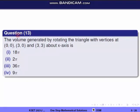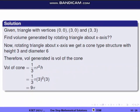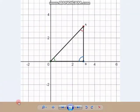Next question is question 13. The volume generated by rotating the triangle with vertices at (0,0), (3,0), and (3,3) about the x-axis. So we have this triangle and we rotate it about the x-axis.